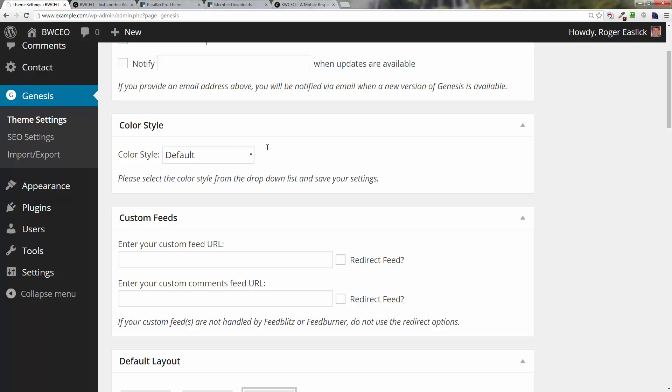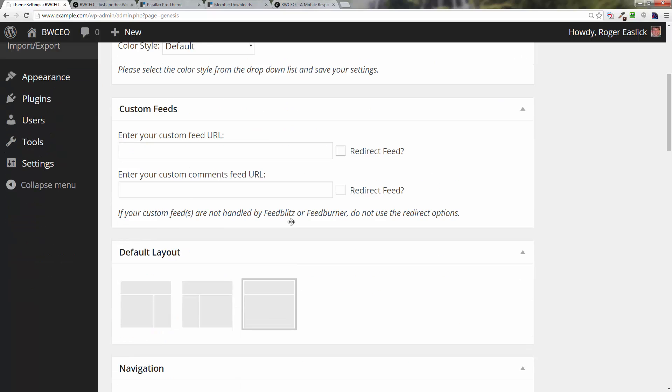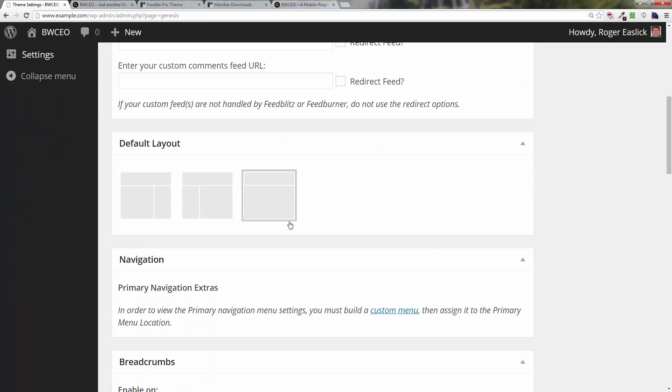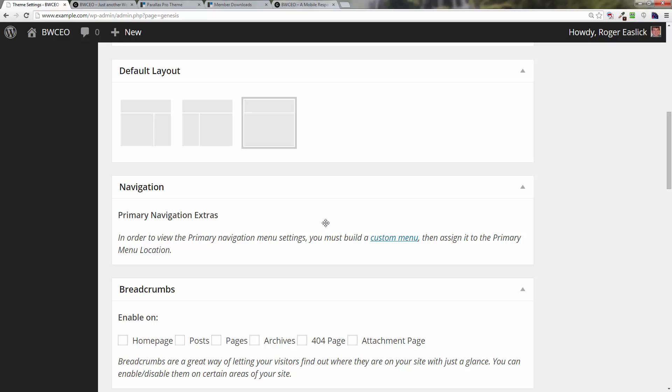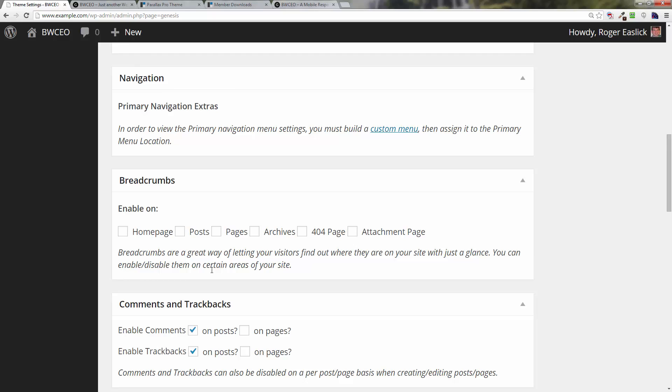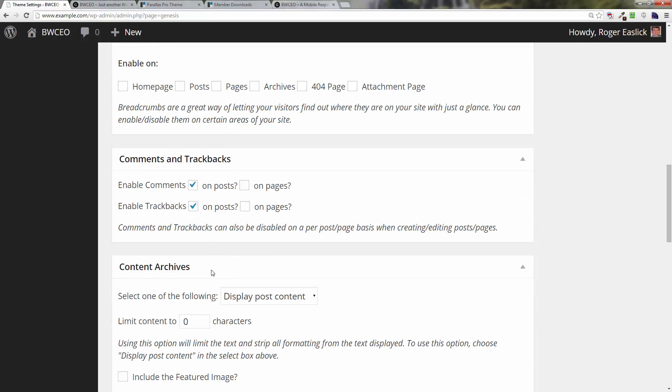For the color style you can deal with a default layout. We're going to stick with the default layout, we're not going to mess with having sidebars at this time. And breadcrumbs, you can turn on on these various places: on the home page, post pages, archives, 404 page, attachment page. We're going to leave that the way it is, not going to do anything there.